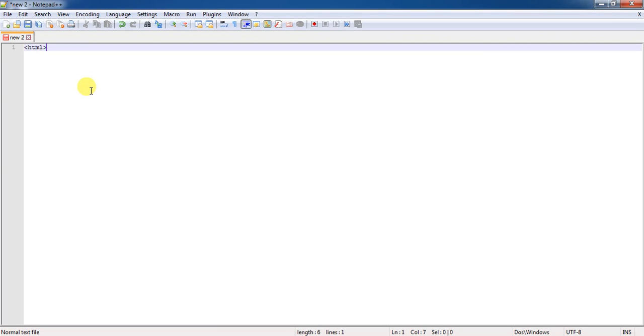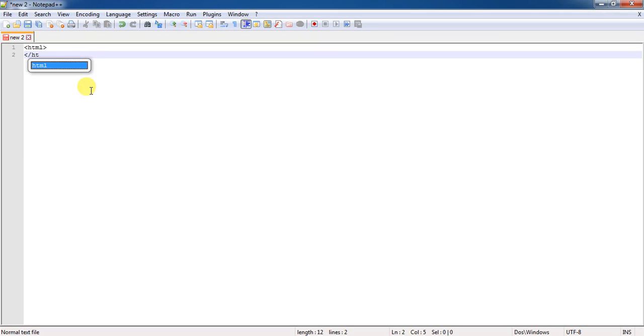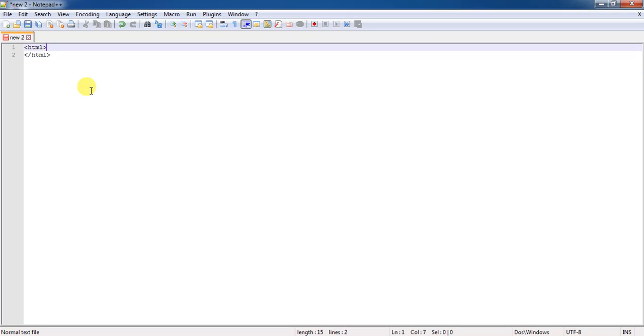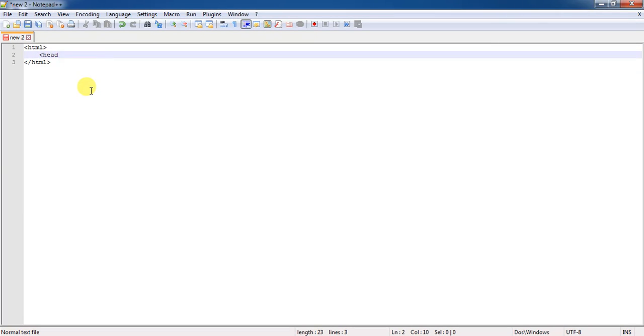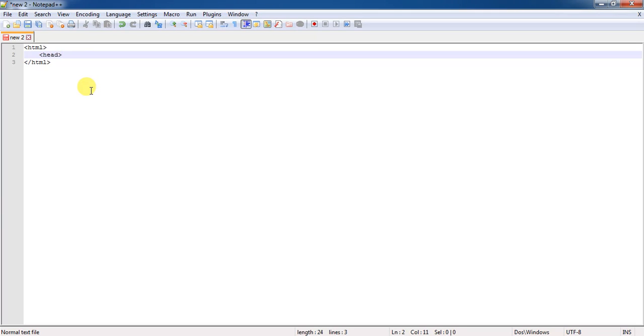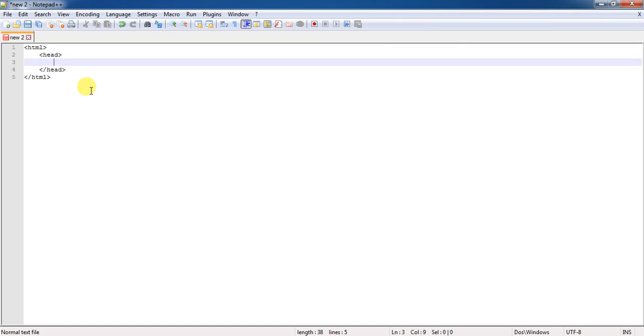First of all, before seeing how that HTML code and JavaScript code combinedly works, let us write the program code. As usual, for writing the code, I am using the basic HTML structure with head session. The internal head session consists of one more tag that is title.